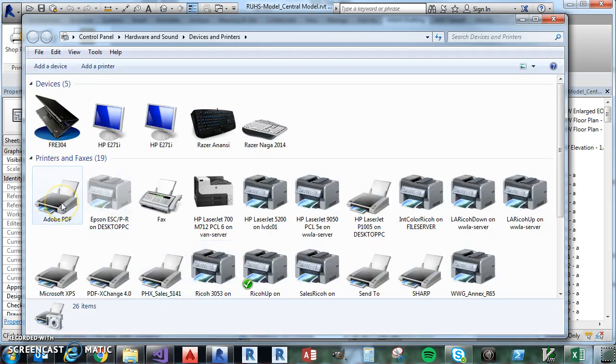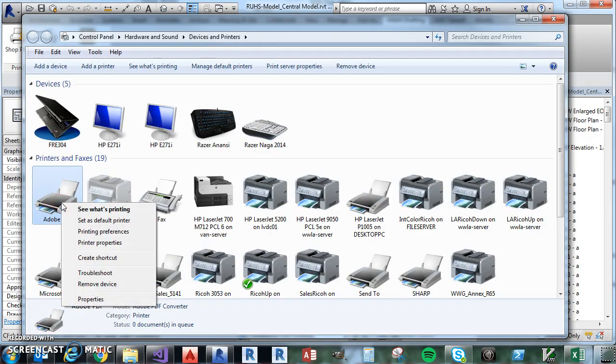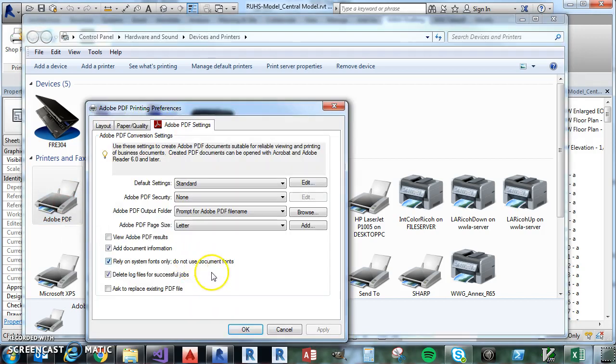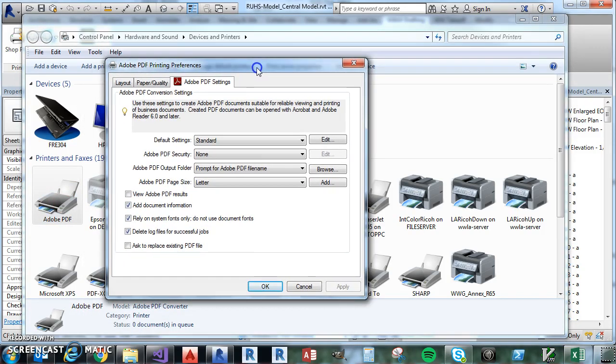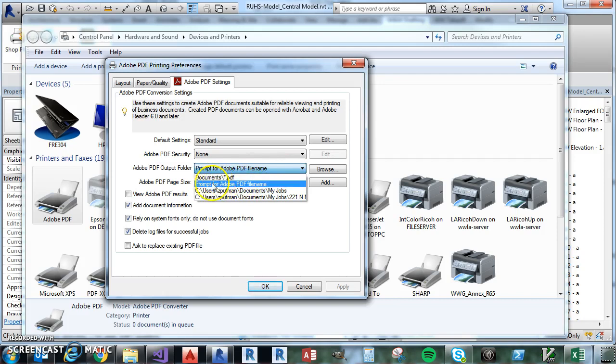And then you want to go over to Adobe PDF and right click Printing Preferences. And you've got to make sure that this setting here, Adobe PDF Output Folder, is set for Prompt for Adobe PDF File Name. If you have it set for this,